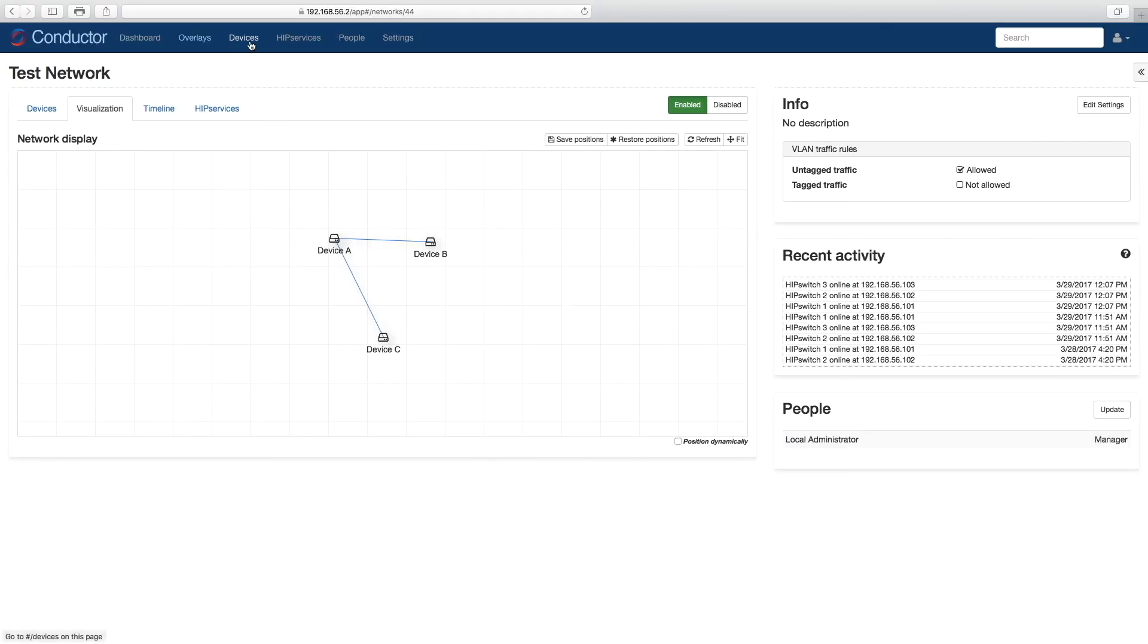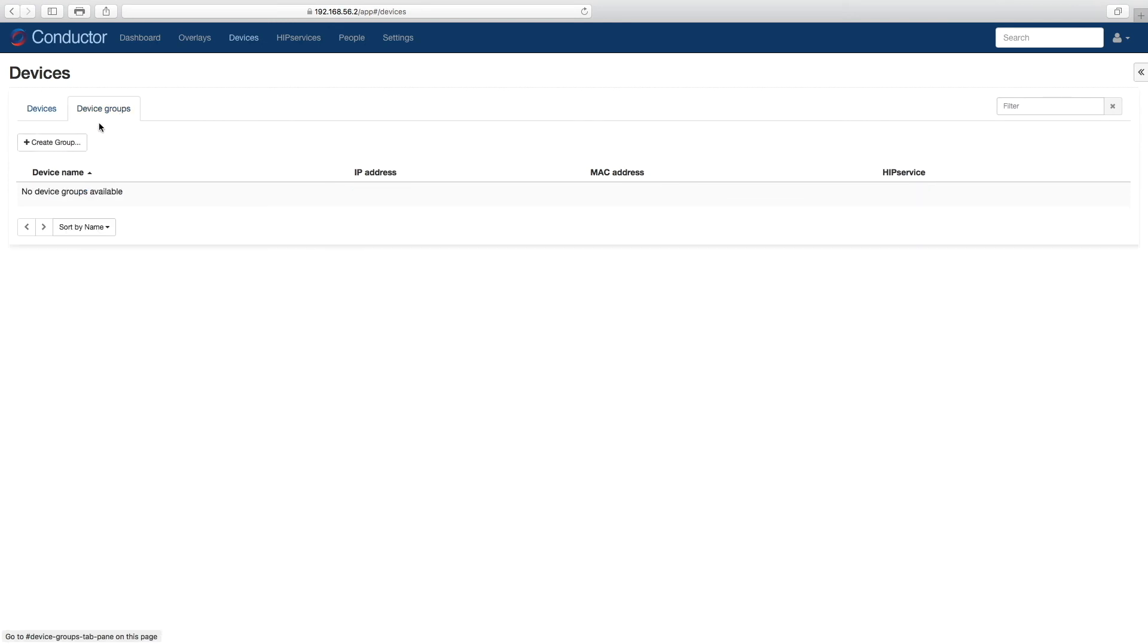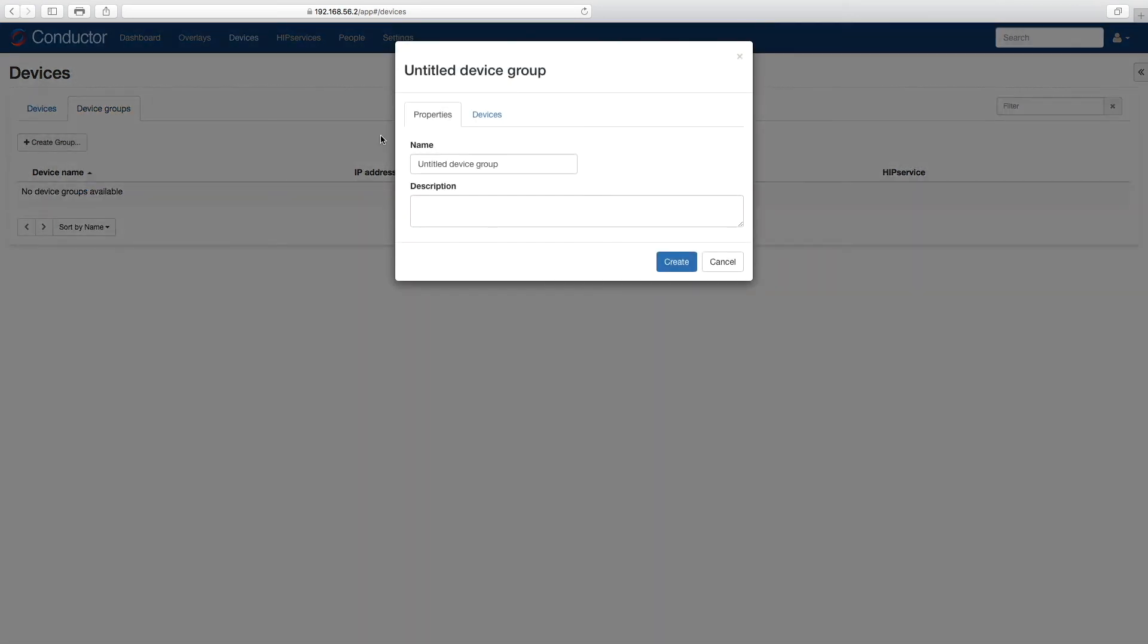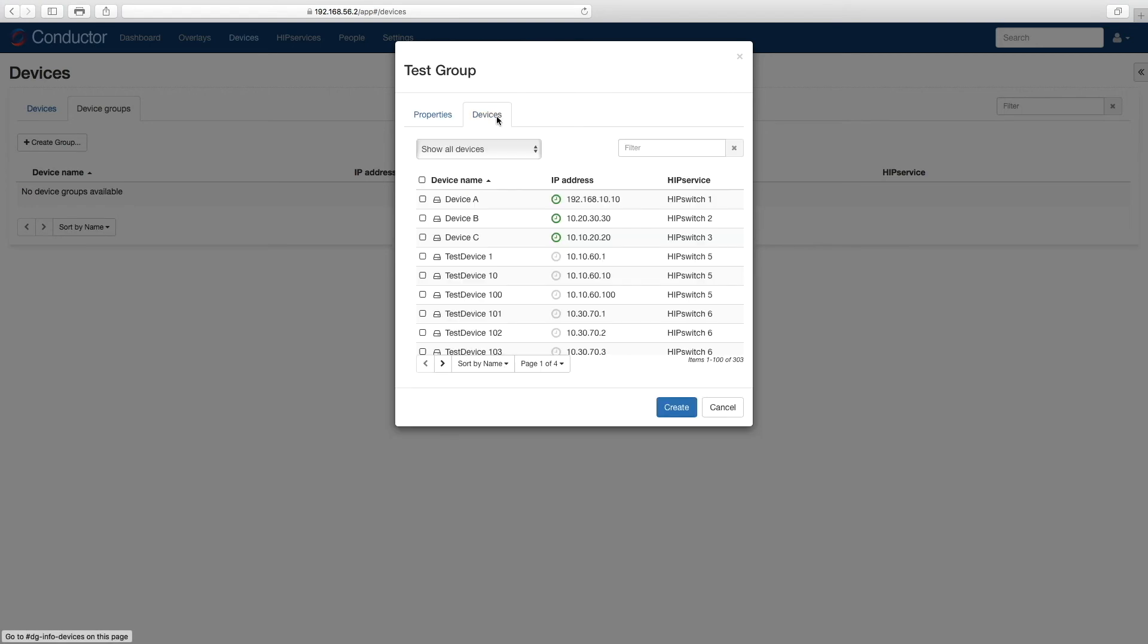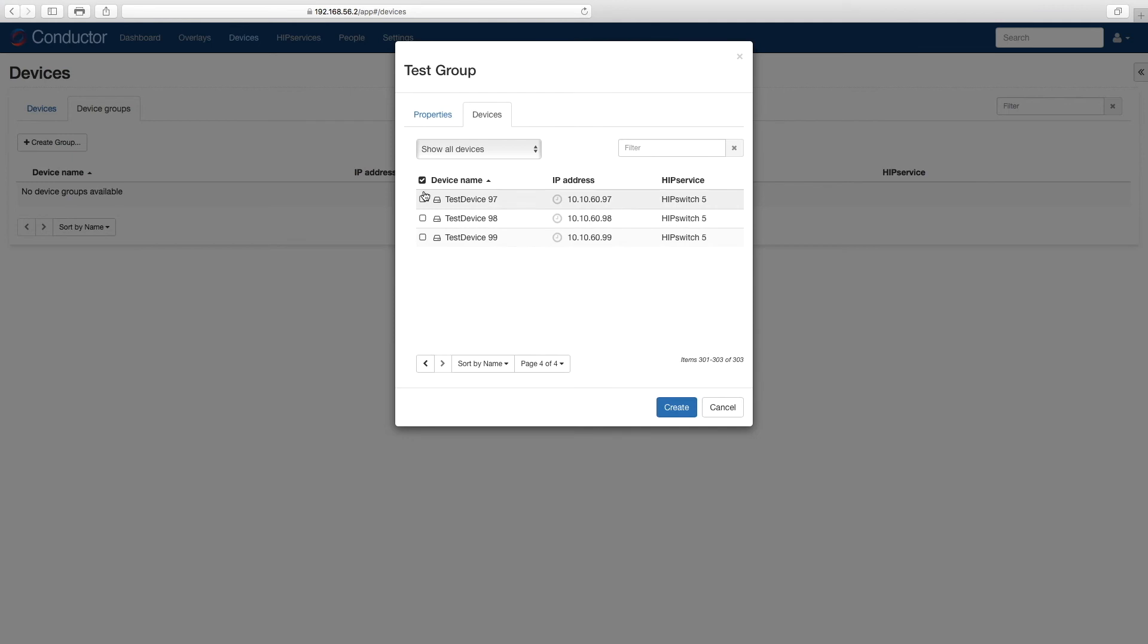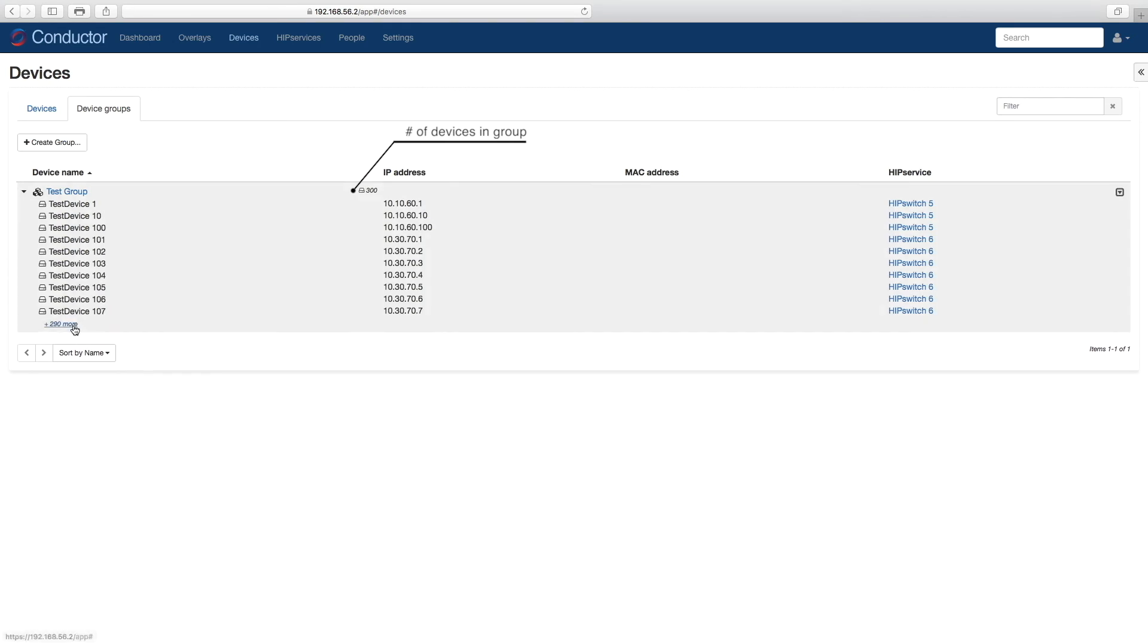Going back to the UI, here we have the device tab and device groups. Let's create a group, we'll call it Test Group, and we'll go ahead and add all 300 devices into that group. Click Create, and you can see here we have our group with 300 devices.